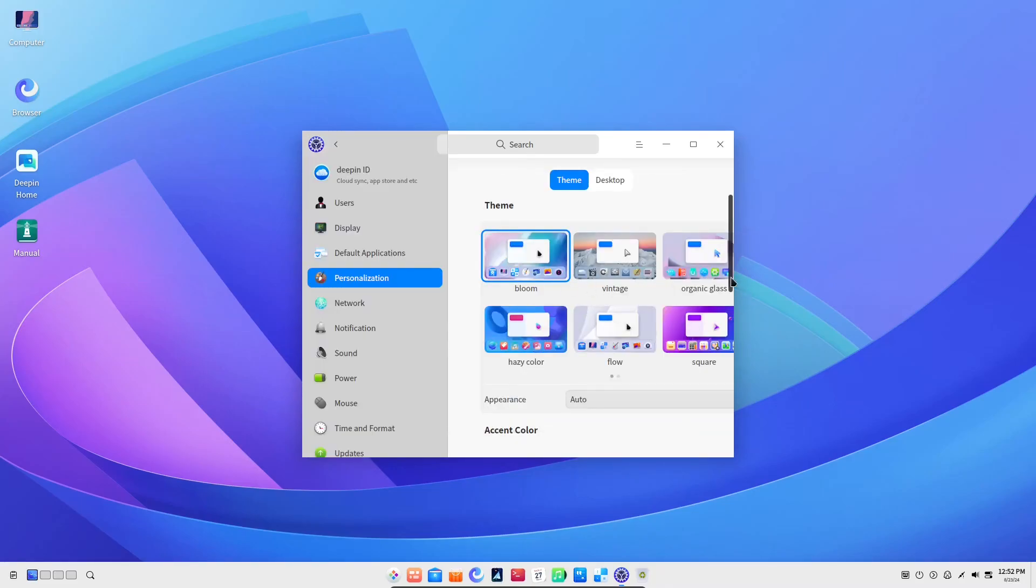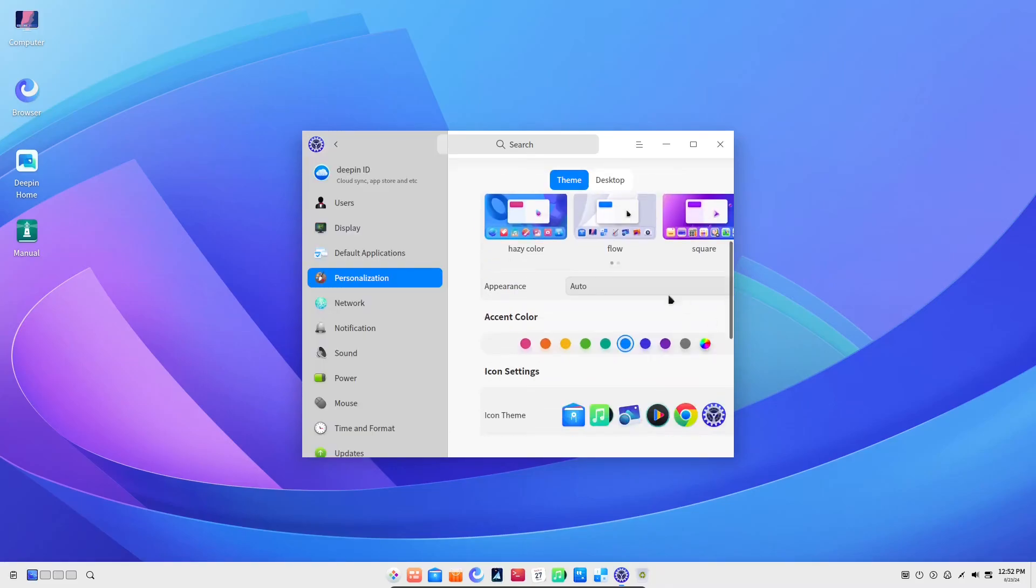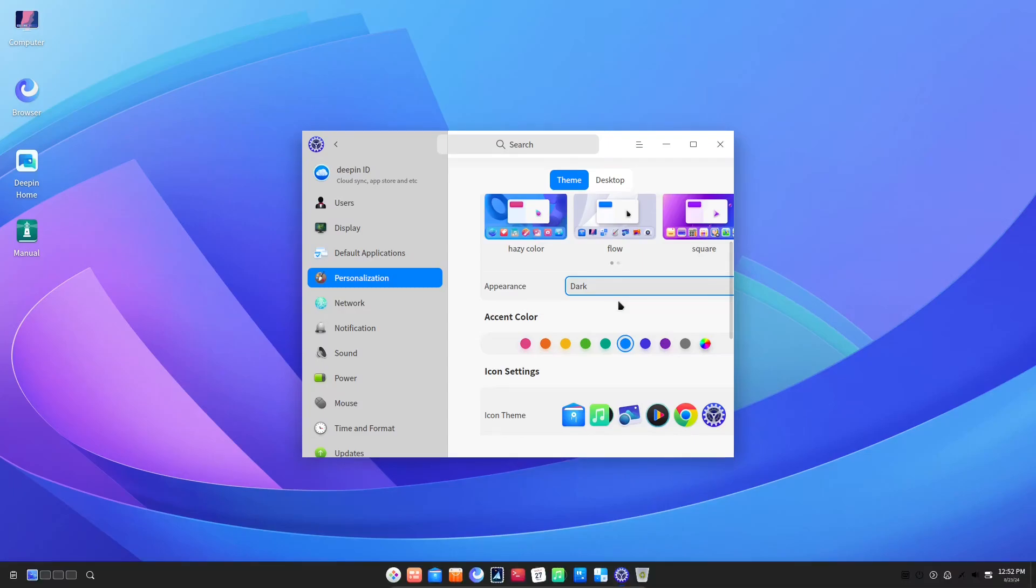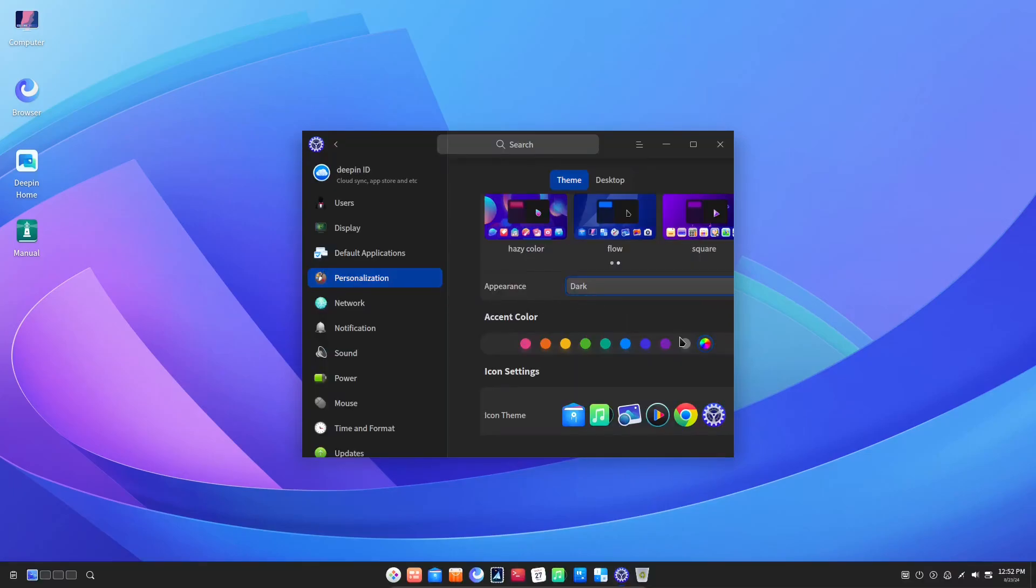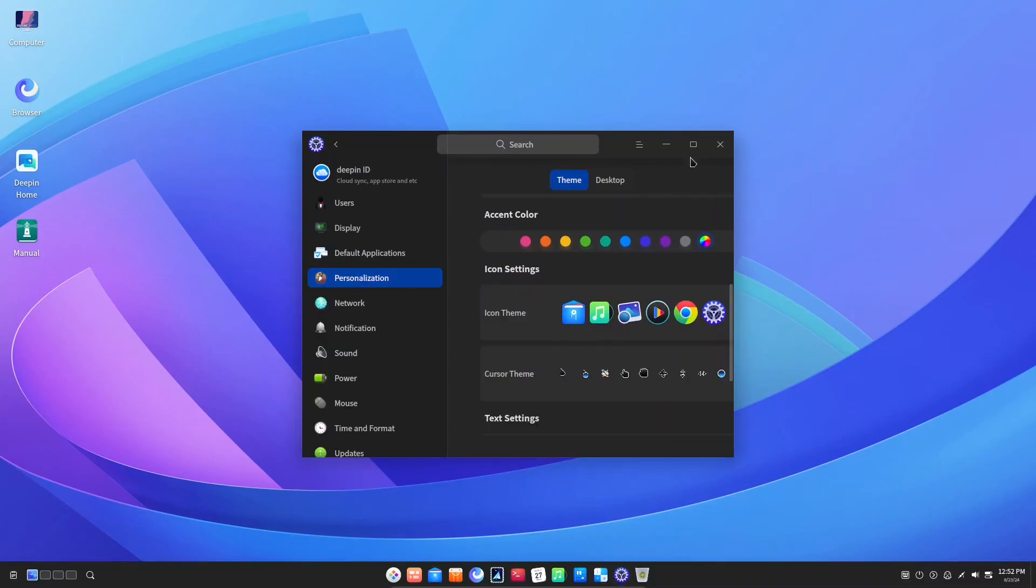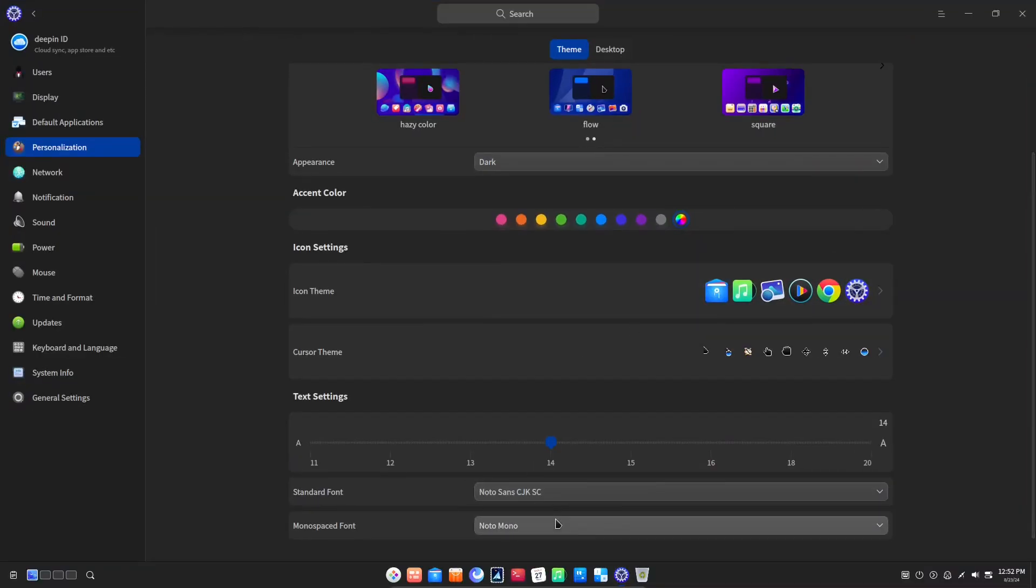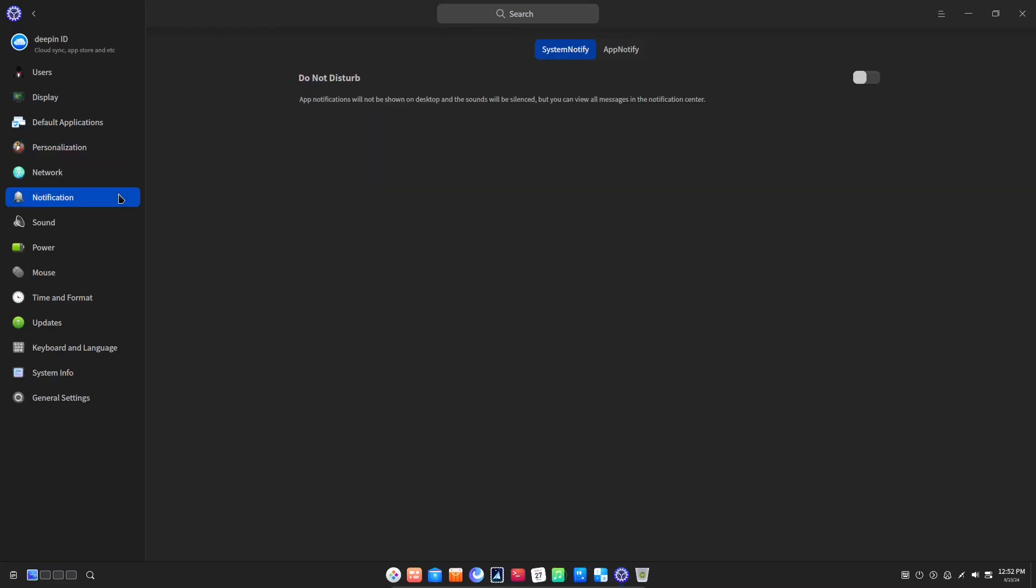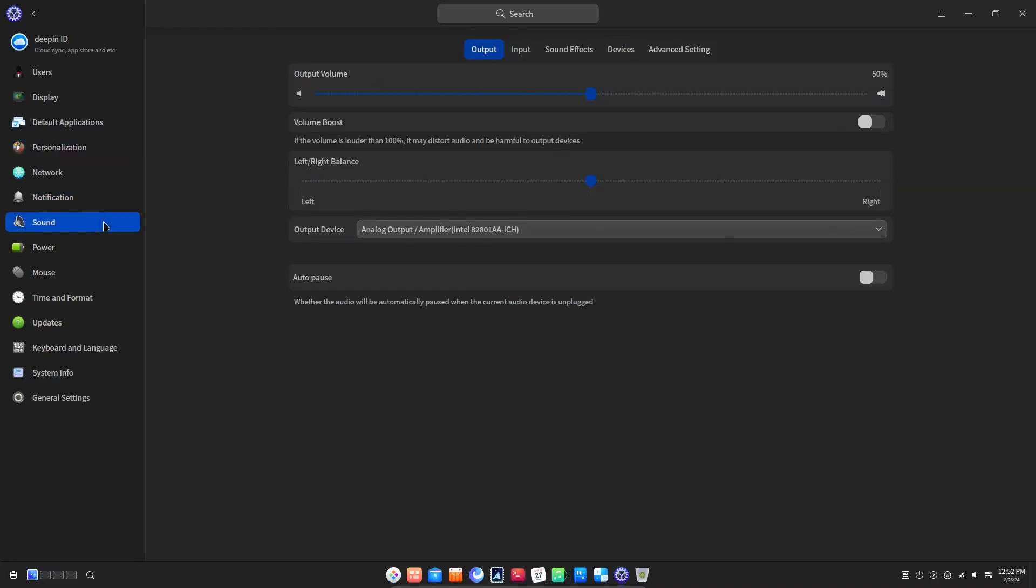This is the personalization tab that we saw before. They also have a dark mode. I think I'll toggle that on. Let's come back to this later. Everything here seems pretty typical of what you'd expect.